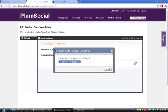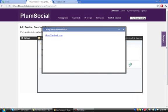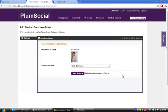Now, one thing that you need to be aware of is you have to be logged into your Facebook account because what PlumSocial is going to do is it's going to communicate directly with Facebook and is going to basically log into any group that you're a member of.